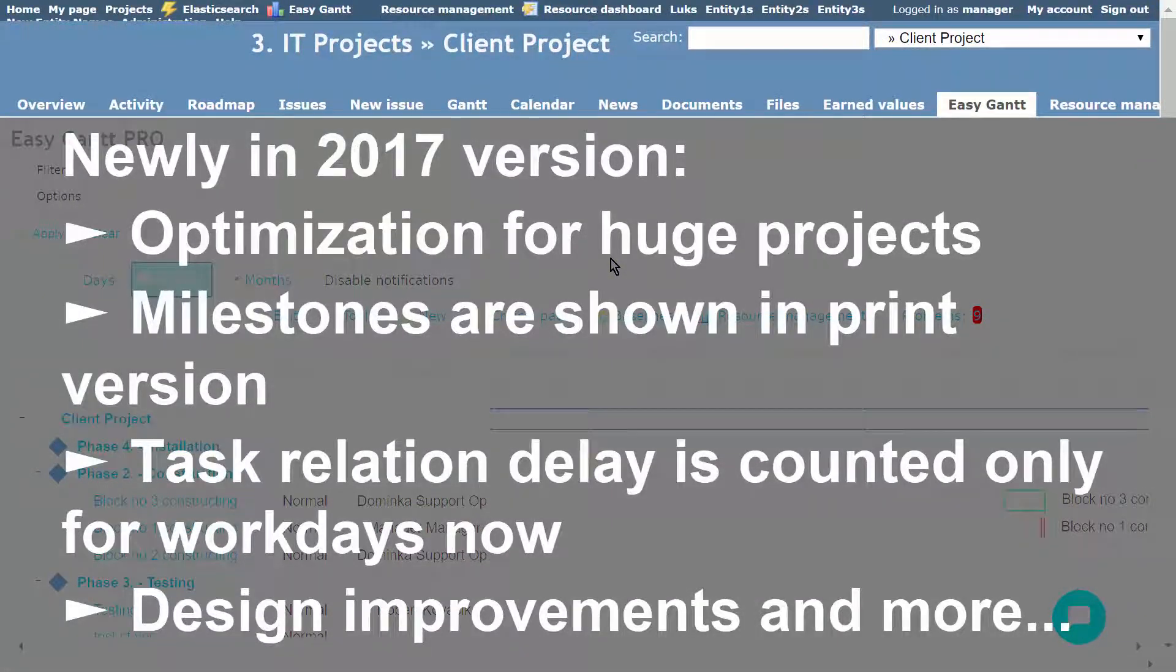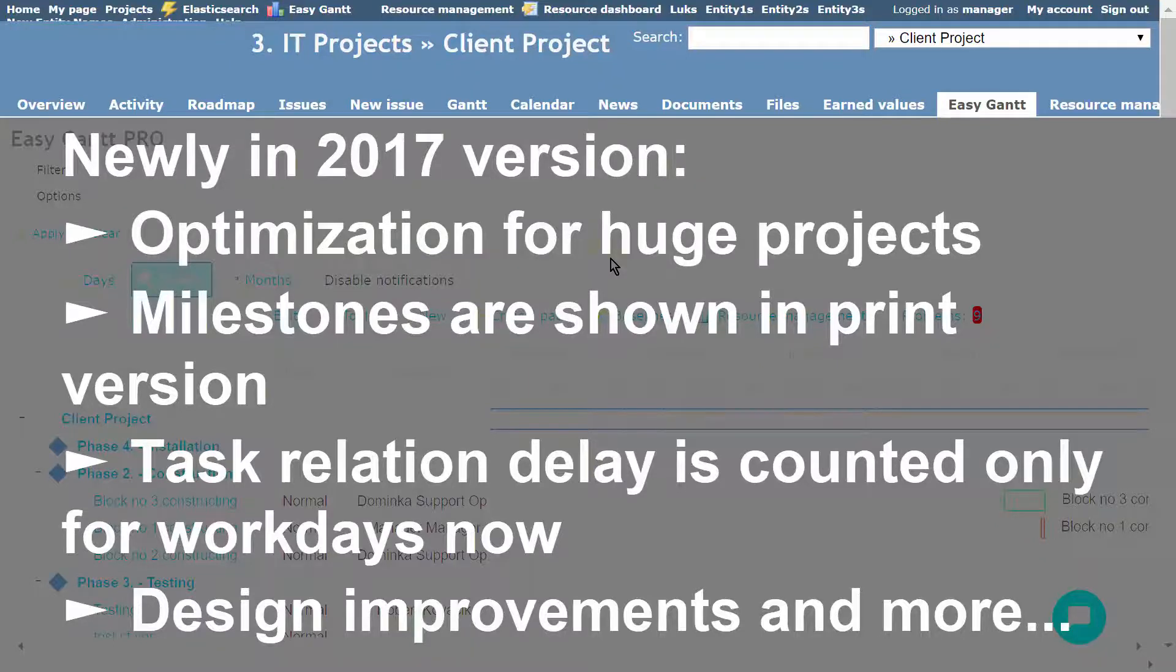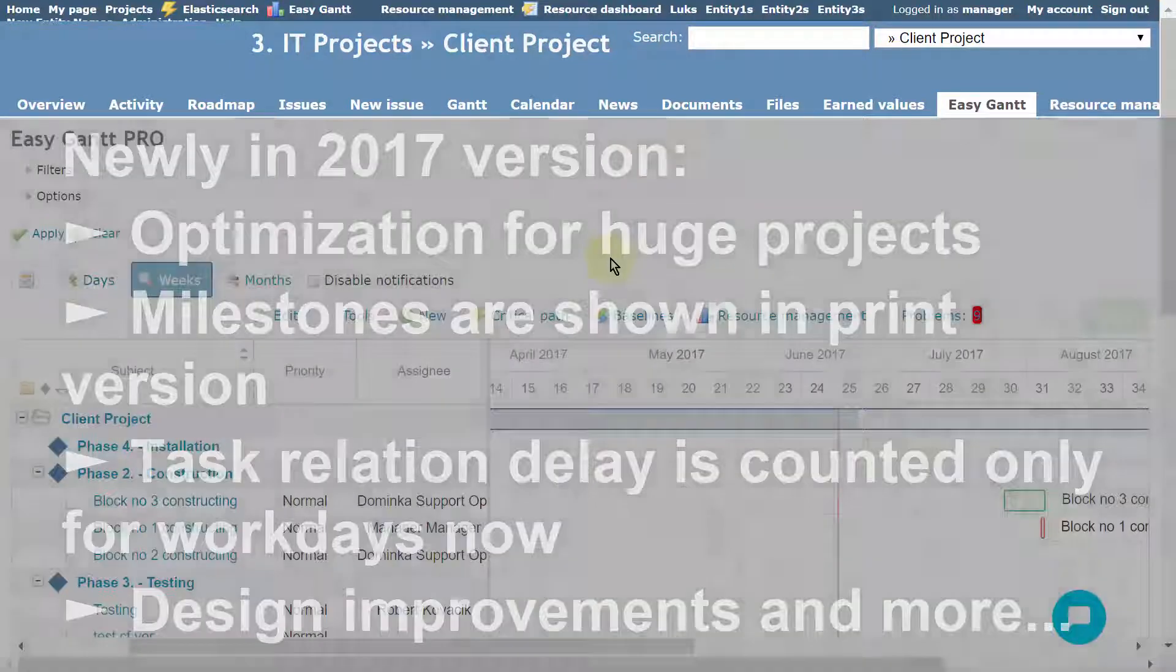Such as optimization for huge projects, milestones are shown in print version, and task relation delay is counted only for workdays now.